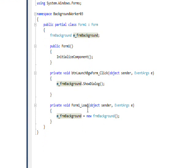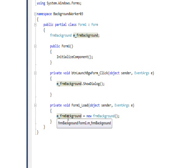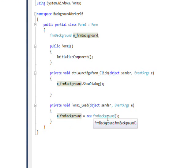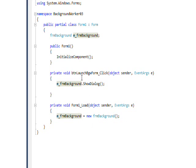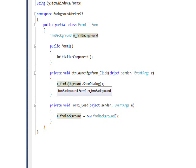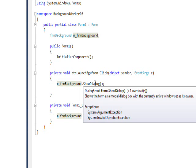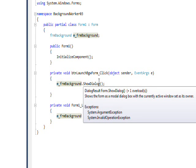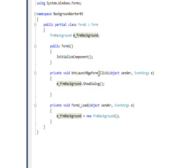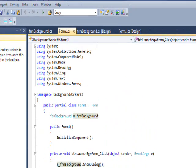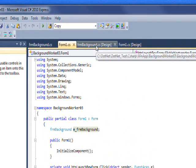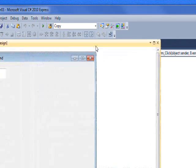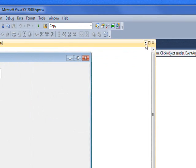In the form load event I instantiate this form, so the form is created but it's not visible at this point. And then when you press the button to launch the form, it uses the member variable which now has an instance of the second form and does a show dialog method on it, which causes it to pop up.